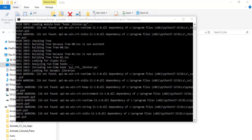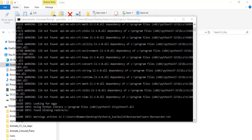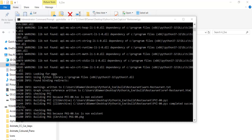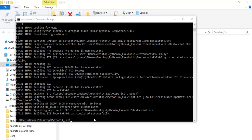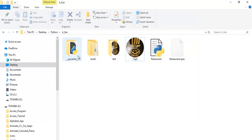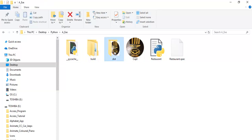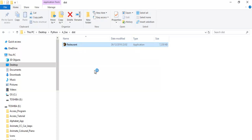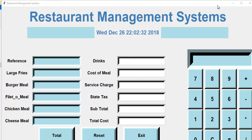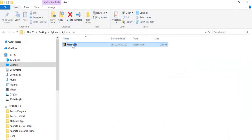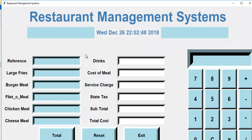The file is now building up all the necessary data required to convert it to an exe file. Compilation is successful! In the output folder you can see four different files — and you can see the icon right there. Double-click the restaurant icon and there it is. That is how you create your own exe file in Python.